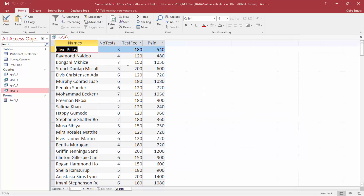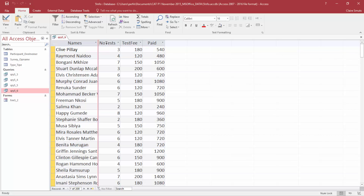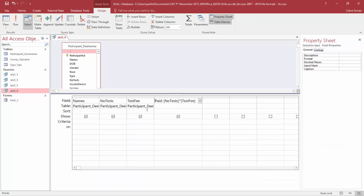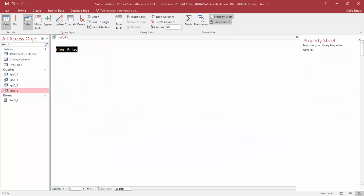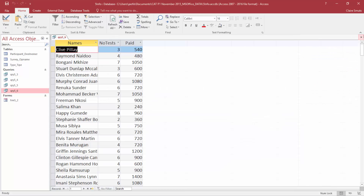They clearly specify we only need to display the names, number of tests, and the paid fields. So remove the show tick from the test fee field. Save, check it, and close.